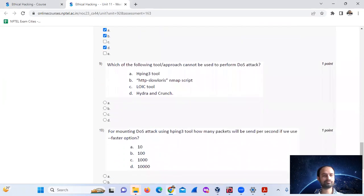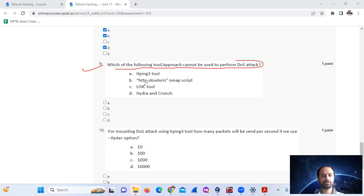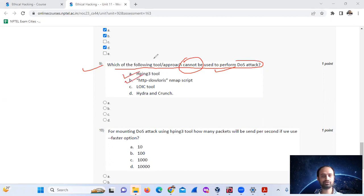Question number 9: Which of the following tools or approaches cannot be used to perform a DoS attack? DoS attacks use tools such as hping3, NMAP, HTTP scripts. The LOIC tool cannot be used. Mark option number D.